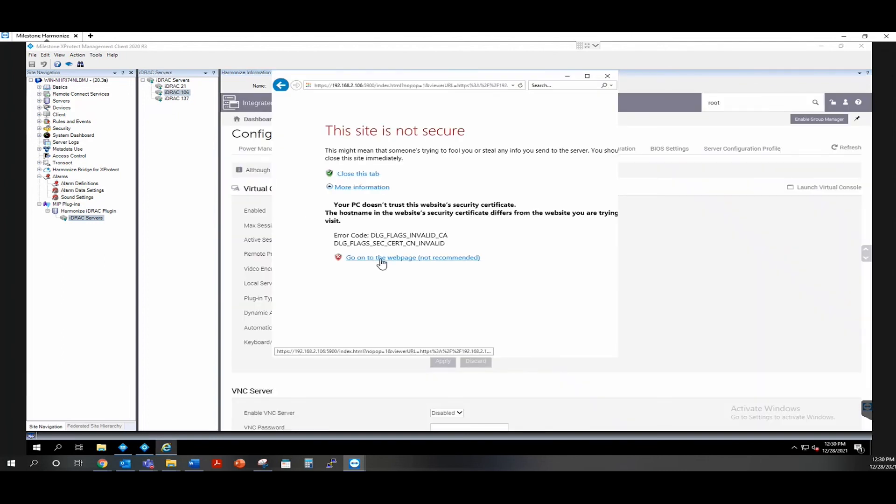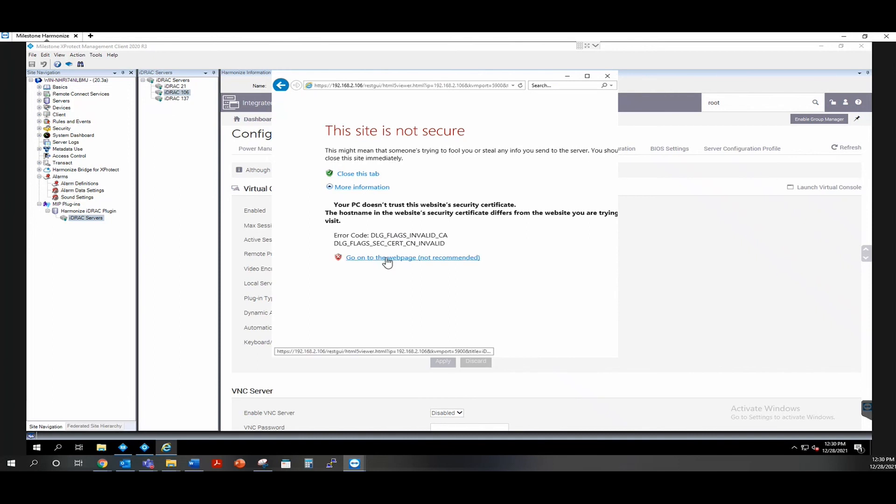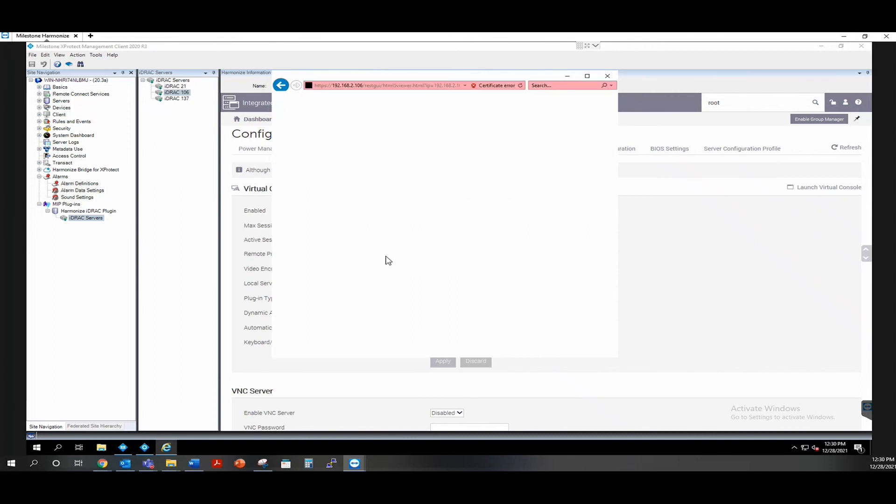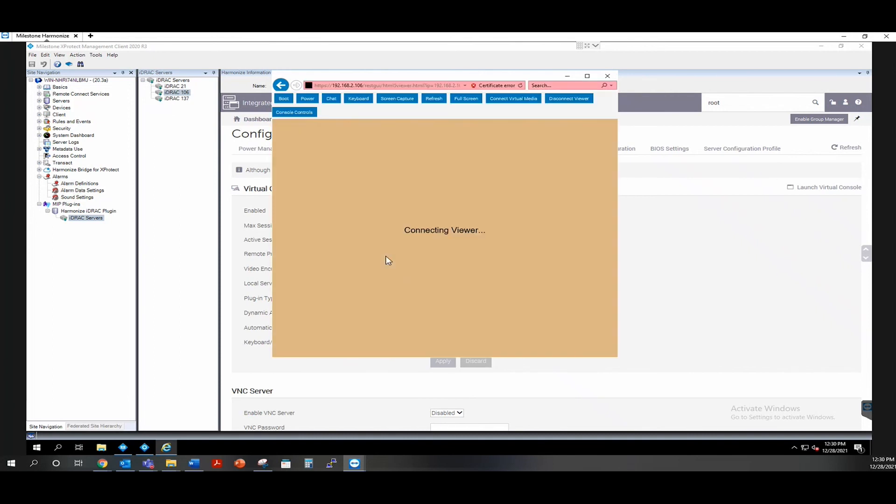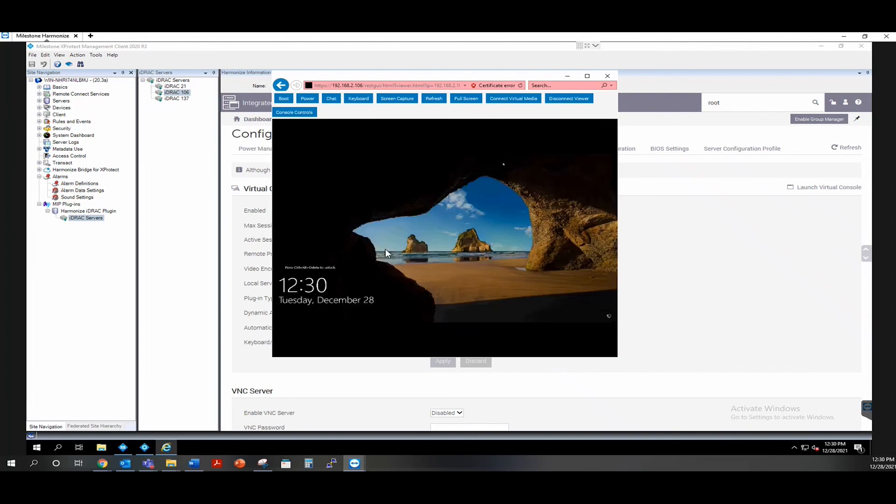With iDRAC Enterprise, you can also leverage the virtual console feature, which will bring up the Windows session to that physical box and allow you to log in all through the management client, giving you that single pane of glass management.